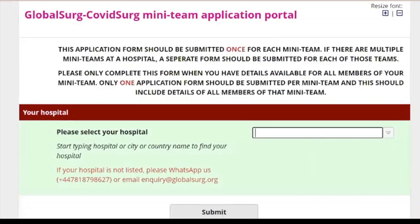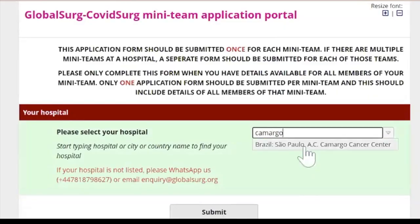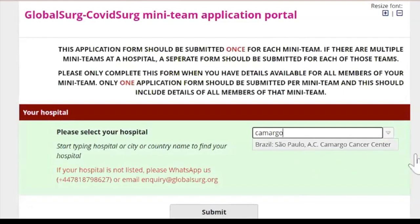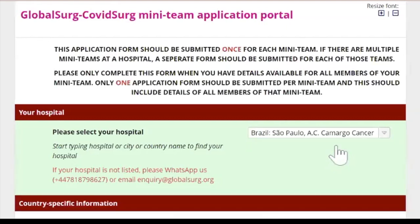To start, please type your country, city, or hospital in the first box. When you select your hospital, the form will automatically let you know how many teams are being registered in your centre.